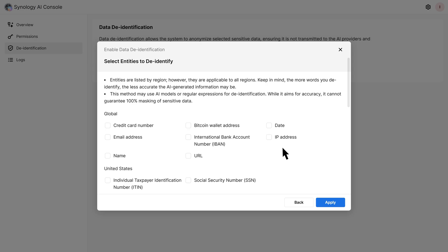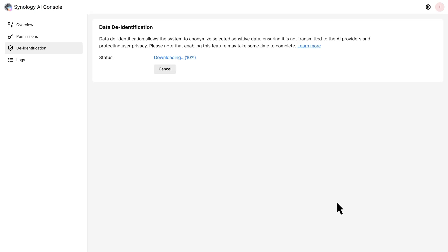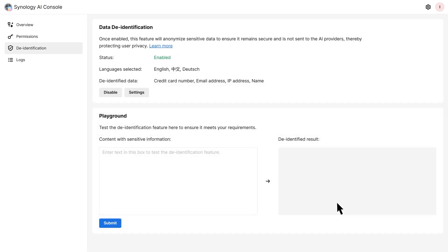Select other entities you want to de-identify and click Apply. To see how Synology will de-identify your information, you can paste your prompt into the Playground.